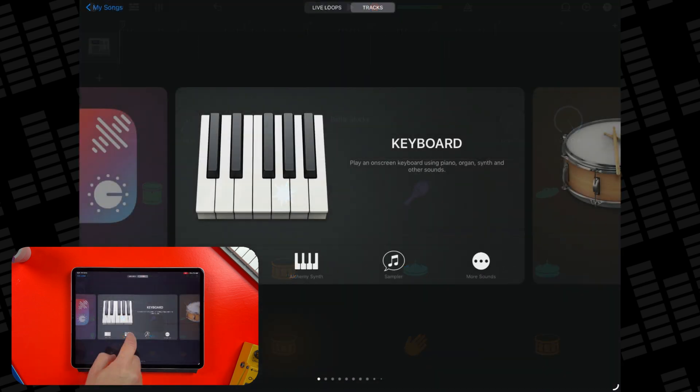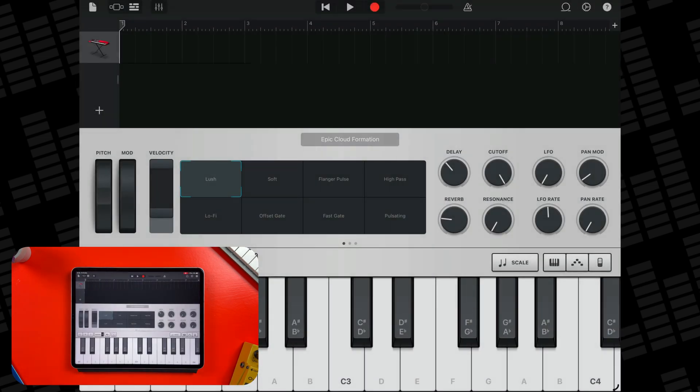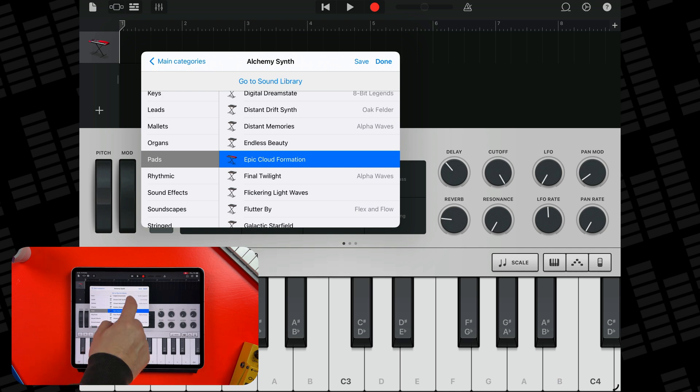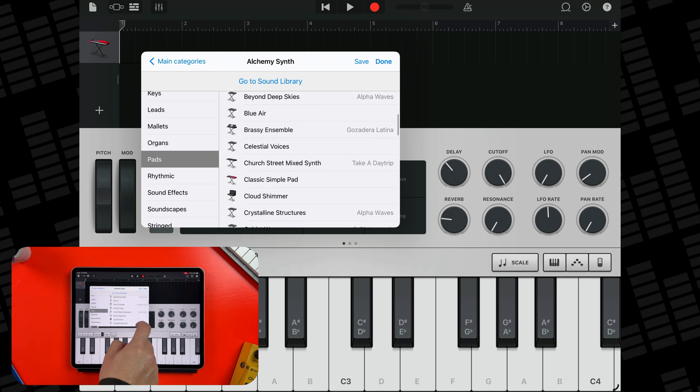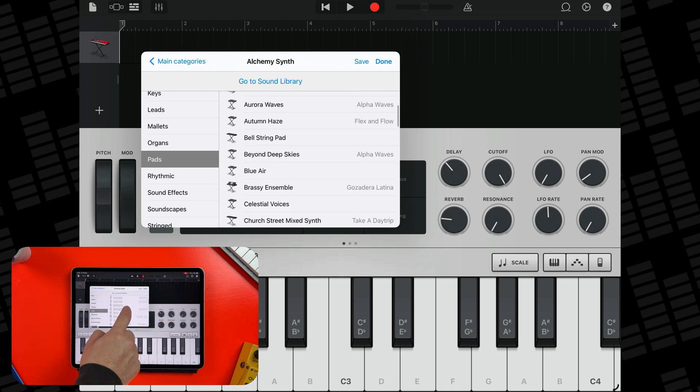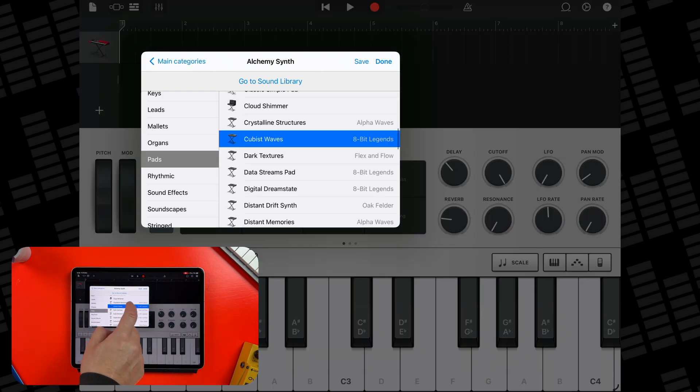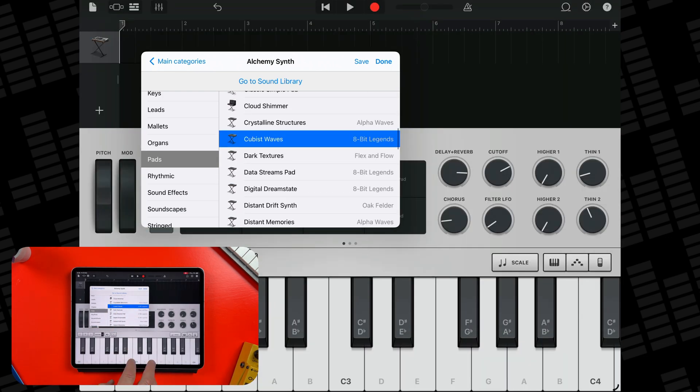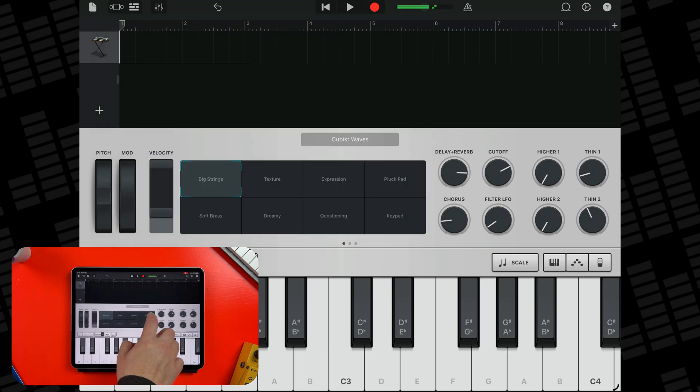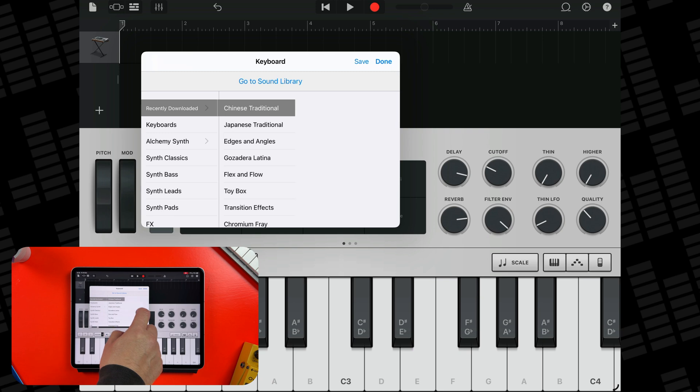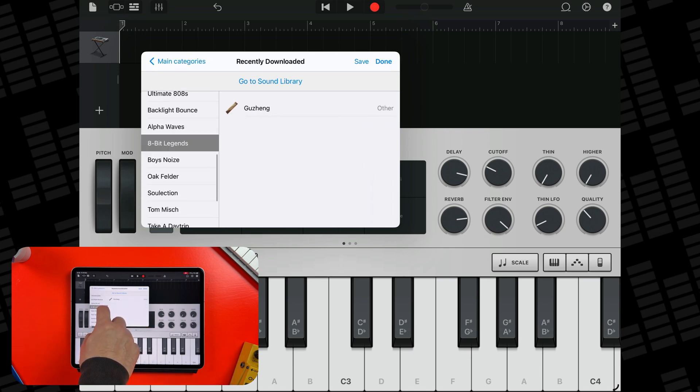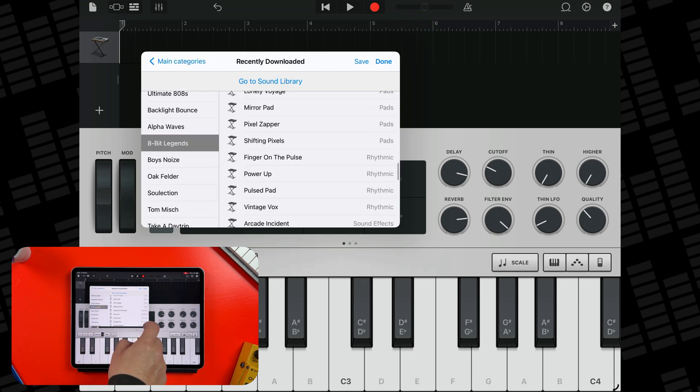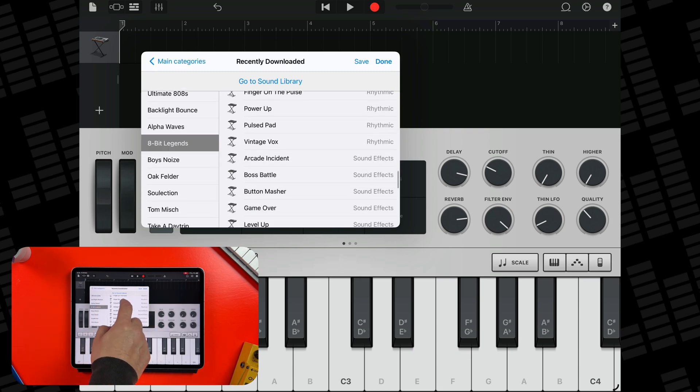Open the Alchemy Synth and you'll notice new patches you've downloaded clearly marked by pack name. You can also filter by Recently Downloaded here to see everything that came with that pack in one place.